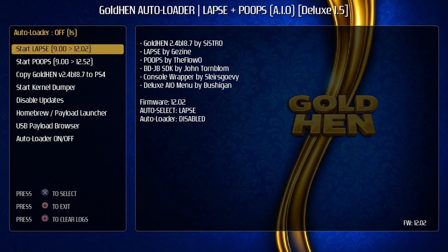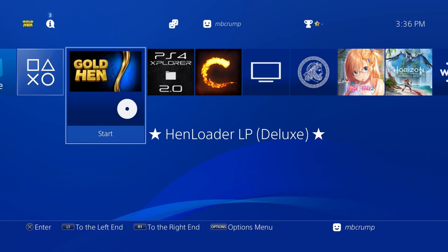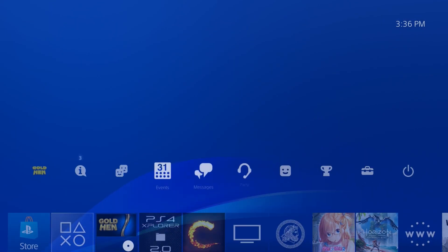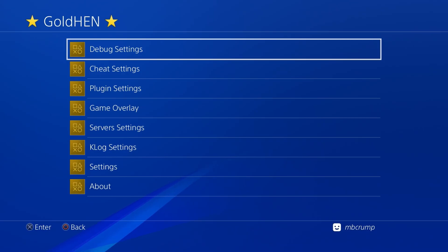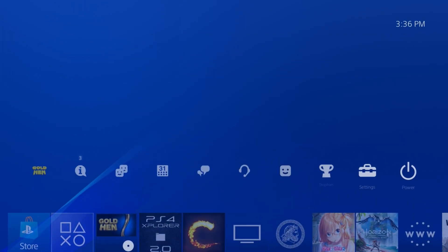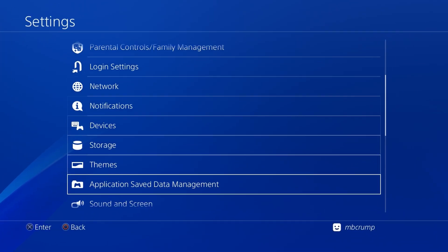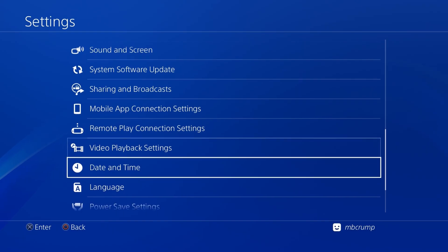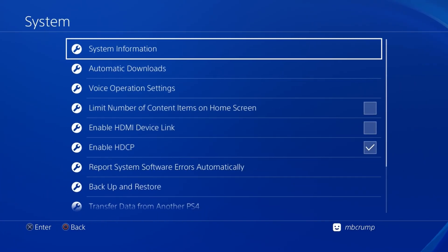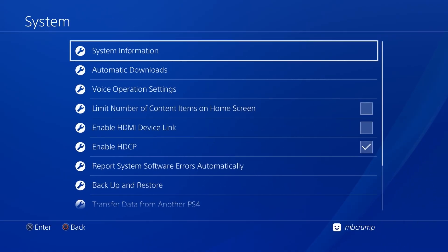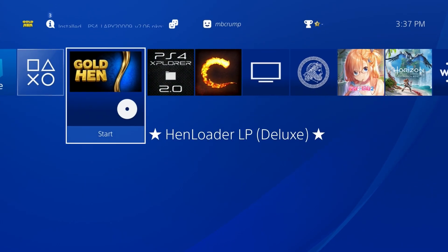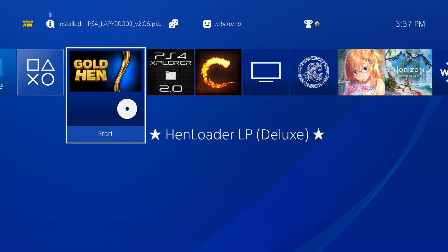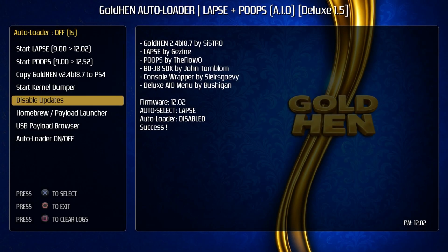Okay, and so now it has detected the firmware being 12.02, and now by default on this one it's going to auto select the LAPSE exploit. So let's just go ahead and get jailbroken here and it just says success there, and there we go we have GoldHEN running on this machine. Wow, these jailbreaks are getting to be where they're so extremely fast. I literally did not know if it worked or not, but there we are, we're on 12.02 and we have a jailbreak.